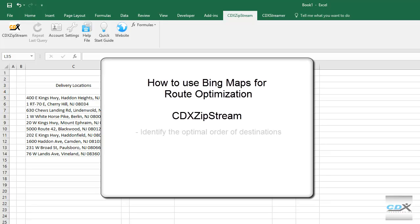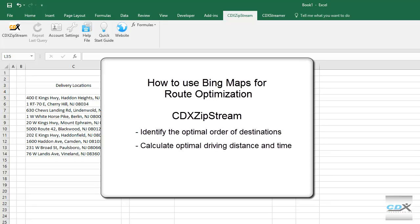It can identify the optimal order of destinations for a route, calculate the optimal route distance and driving time, and provide the route map and even driving directions for the route.